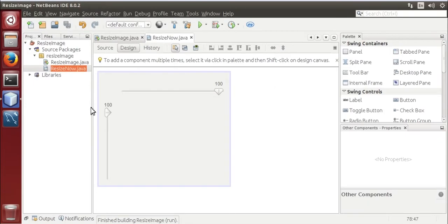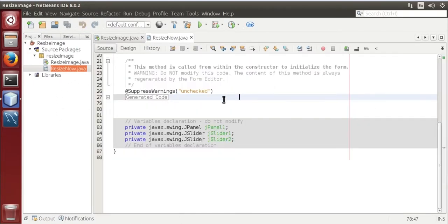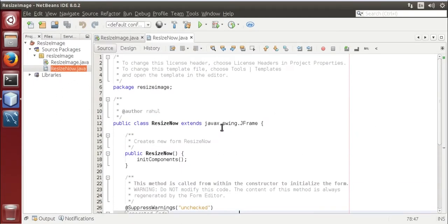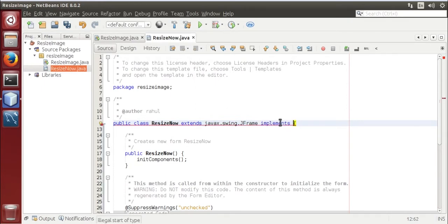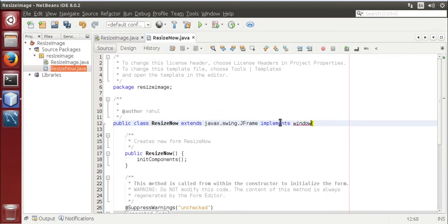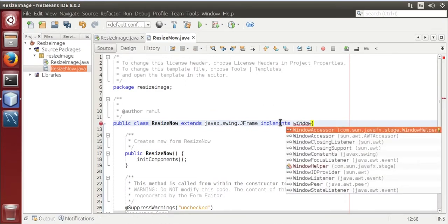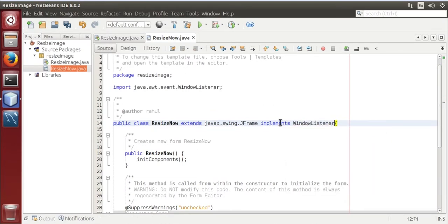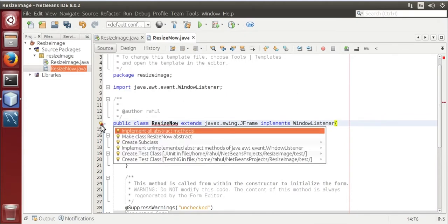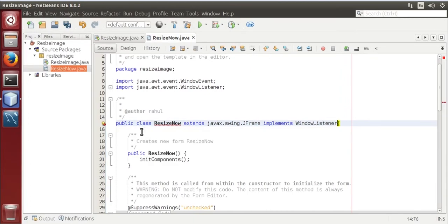Now switch to source code, add an interface, implement window listener, now we have to update class, implement all abstract methods.